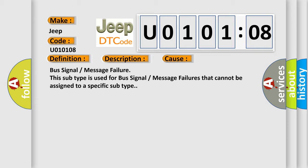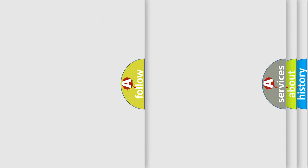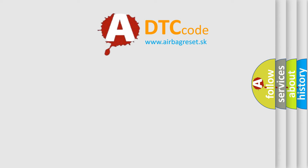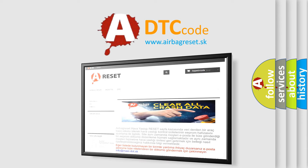The airbag reset website aims to provide information in 52 languages. Thank you for your attention and stay tuned for the next video.